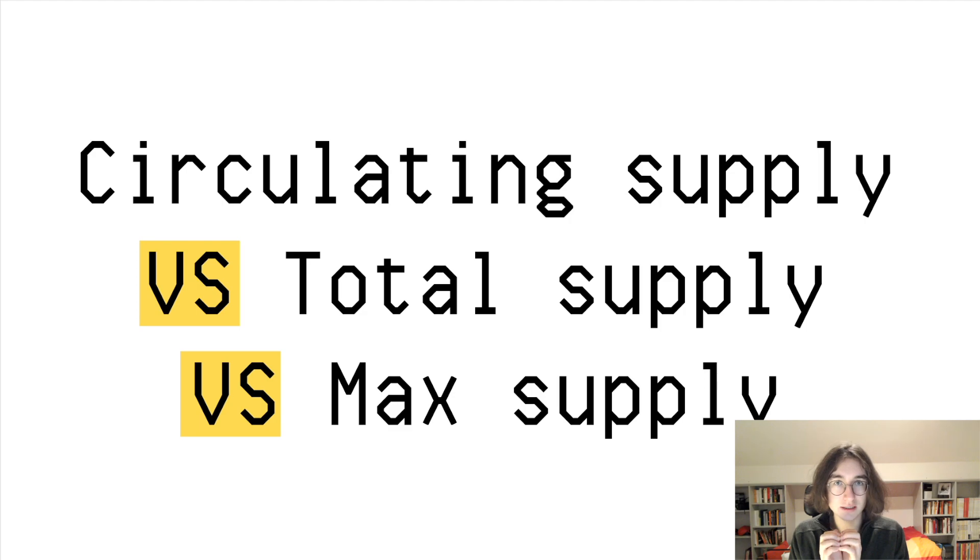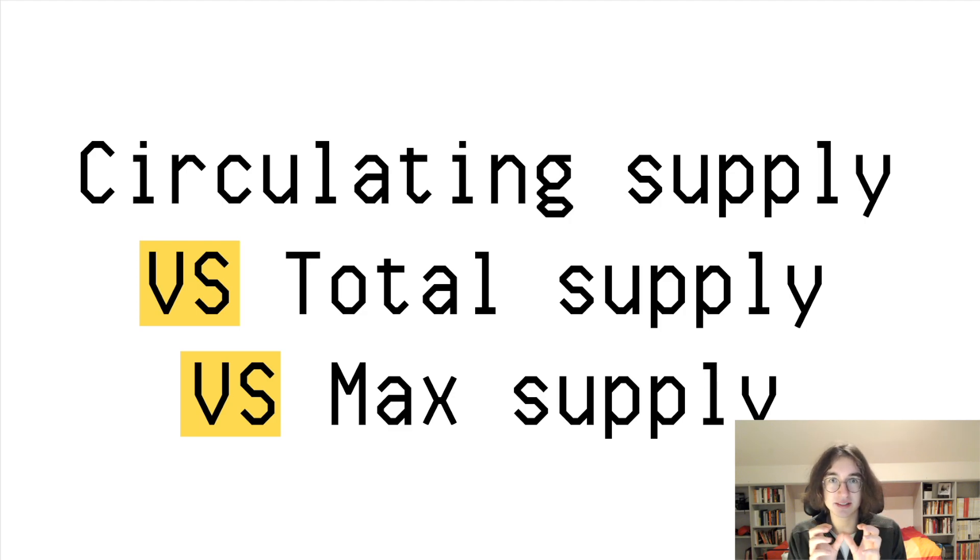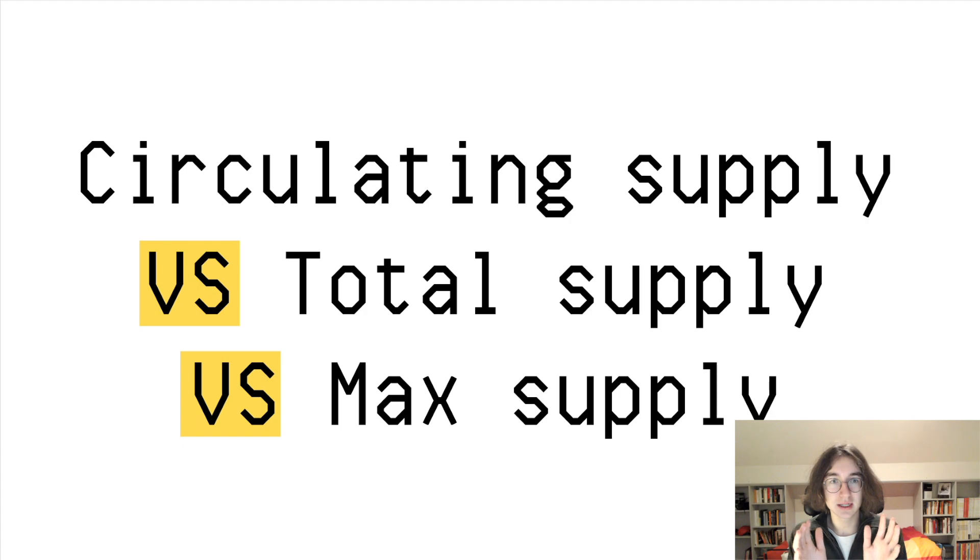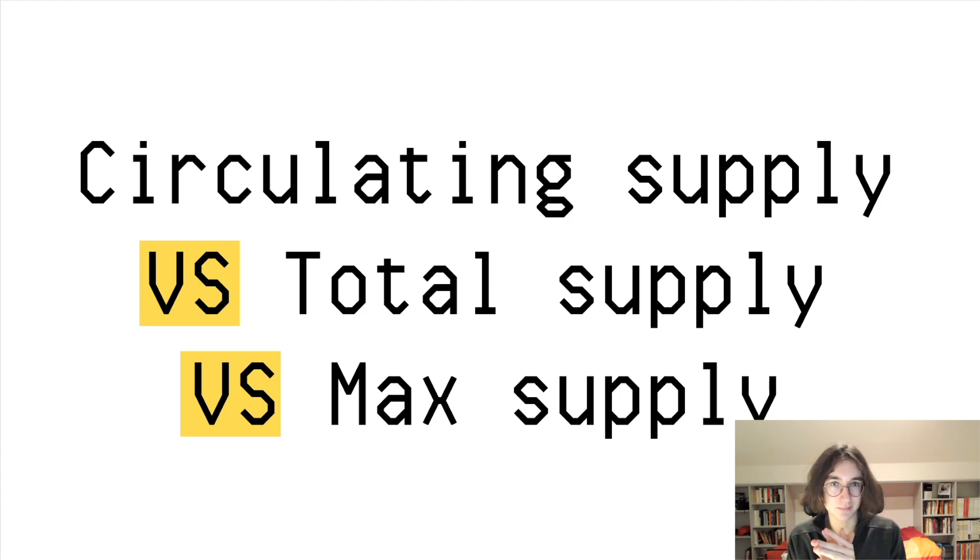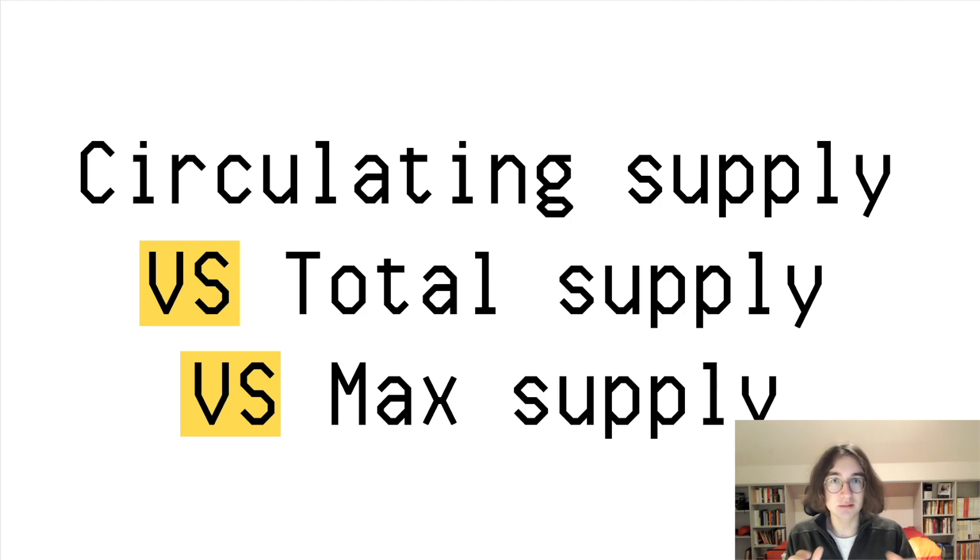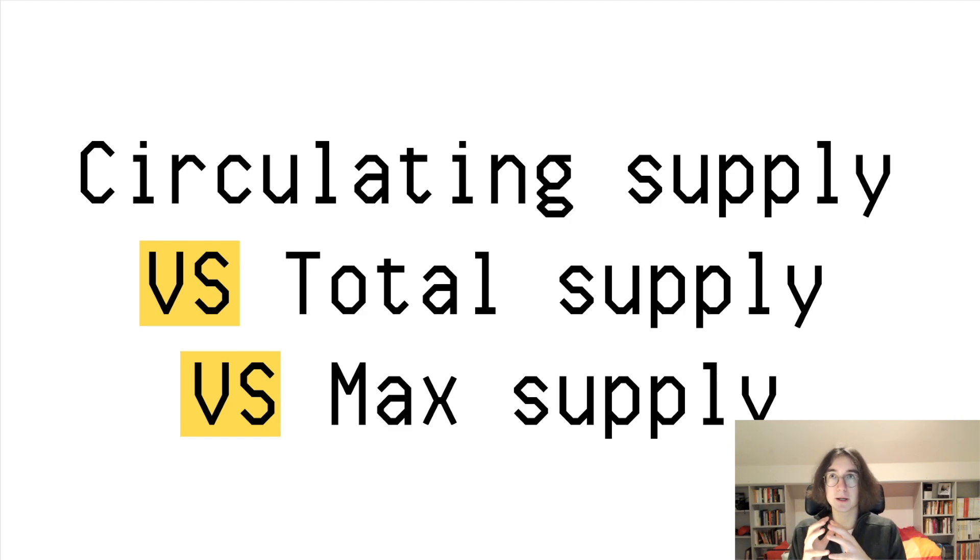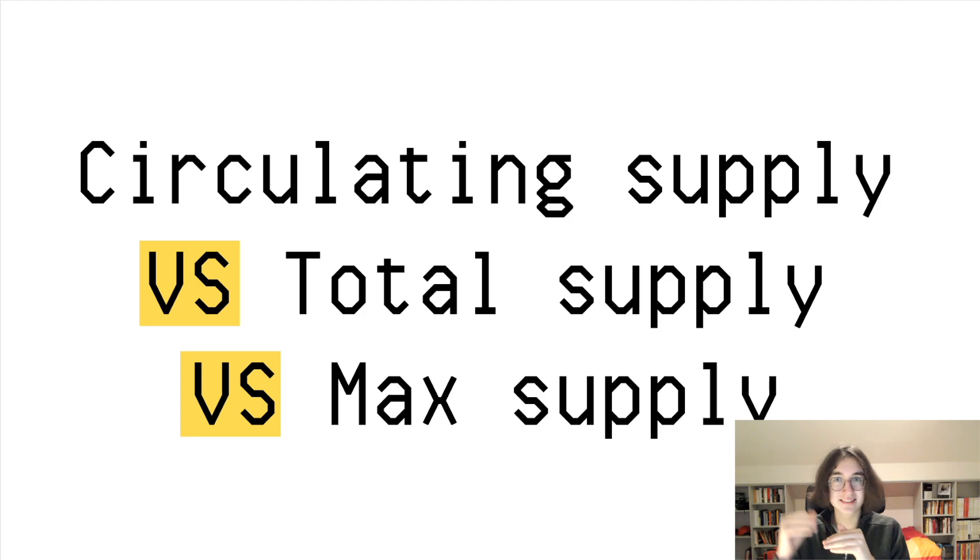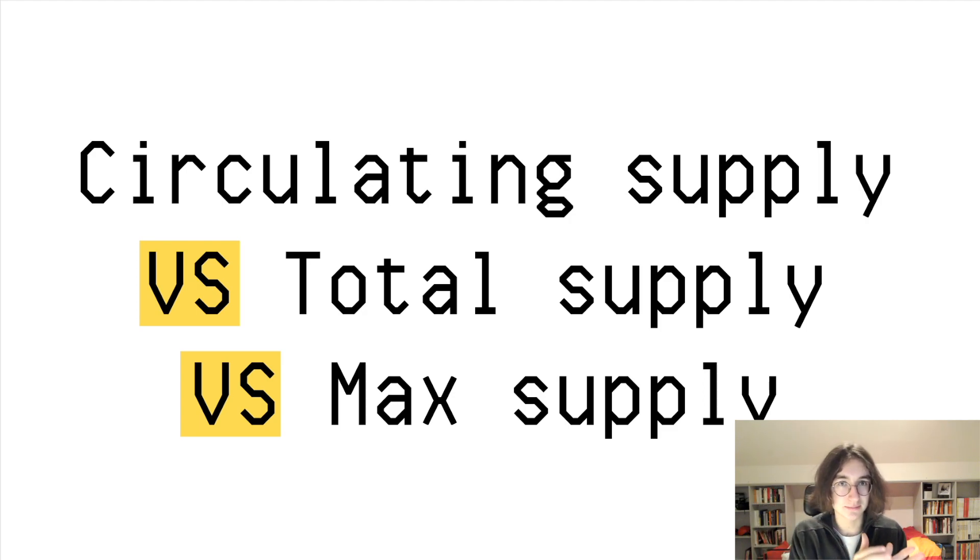In this case, we are specifically talking about having a general high supply. Doesn't matter if it's circulating supply, total supply, or max supply. We aren't specifically talking about any of these, we're talking about having the size of the supply.